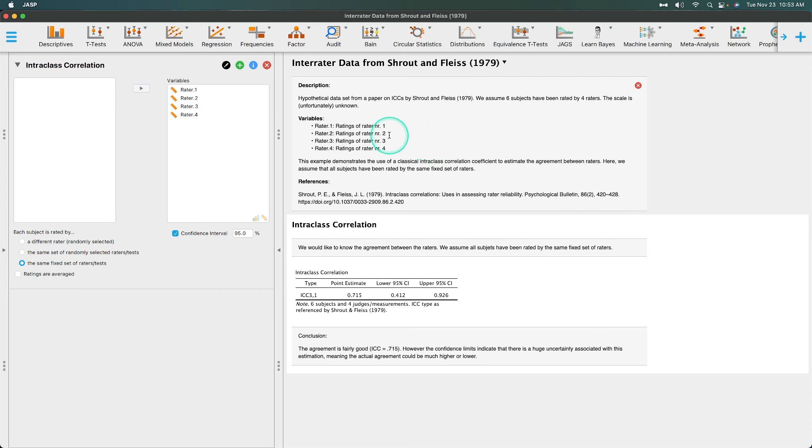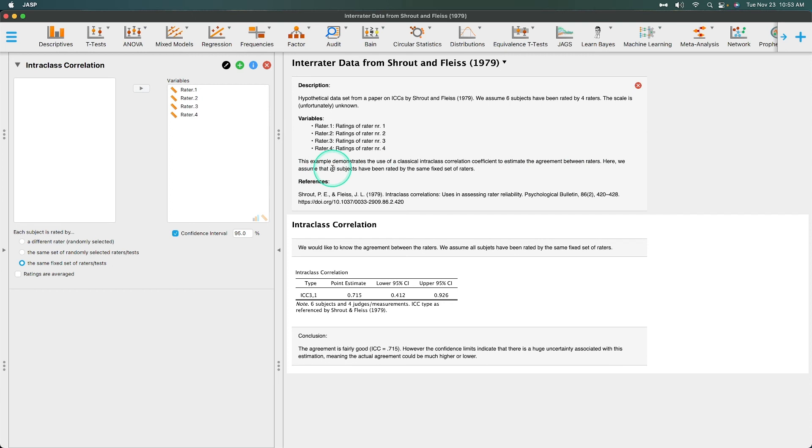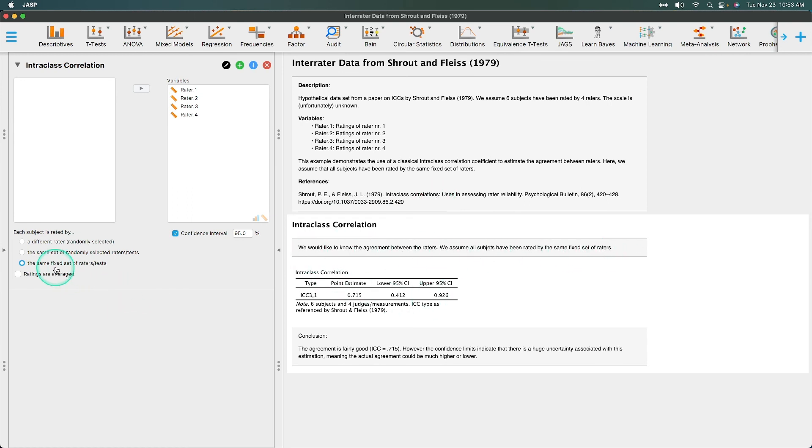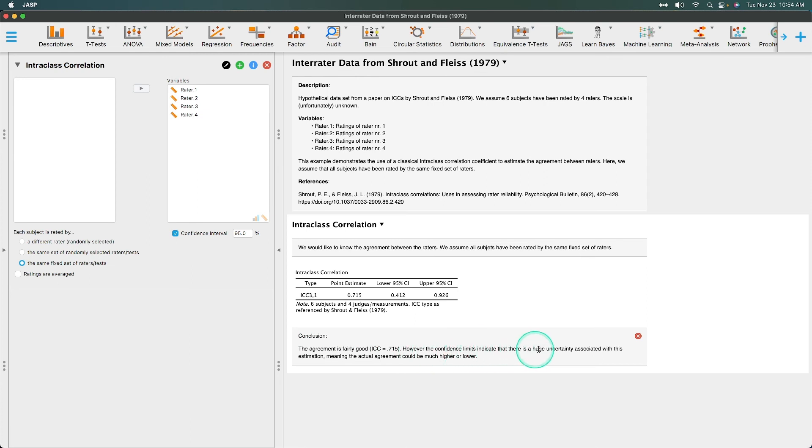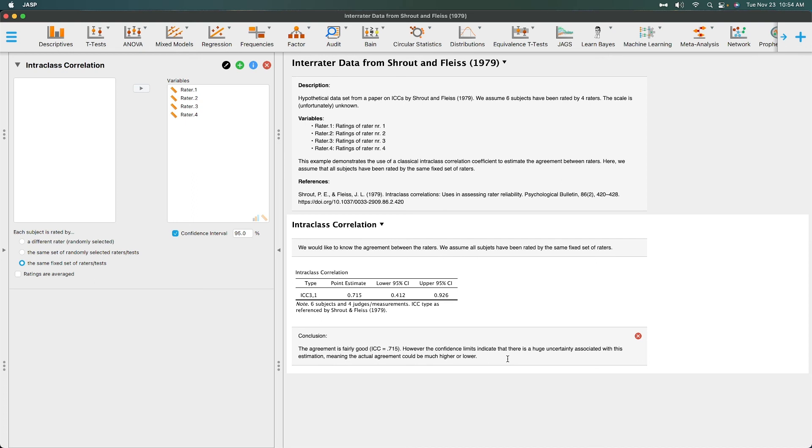So hypothetical data set from a paper on ICCs by Shrout and Fleiss. We assume six subjects have been rated by four raters. The scale is unfortunately unknown. Unfortunately, because it's a fake scale. So rater 1, rater 2, rater 3, rater 4. Those are the variables. This example demonstrates the use of classical intraclass correlation coefficient to estimate the agreement between raters. Here, we assume that all subjects have been rated by the same fixed set of raters. Boom, right there. We would like to know the agreement between the raters. Intraclass correlation 3,1. The agreement is fairly good. ICC equals 0.715. However, the confidence limits indicate that there is a huge uncertainty associated with estimation, meaning the actual agreement could be much higher or lower. And that's because we only have six subjects and four judges. We have 24 data points and that's about it. So because we only have 24 data points in this ICC, we have a huge swath of uncertainty here. And that would come across in a graphical representation of this point estimate. So that is the classical intraclass correlations that have been added to 0.15. So that is amazing.